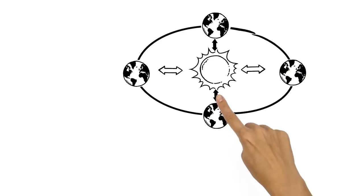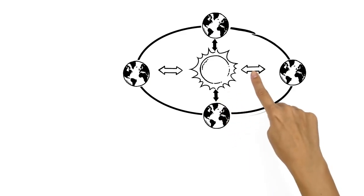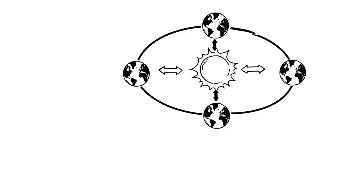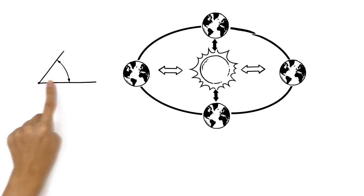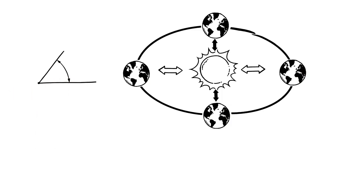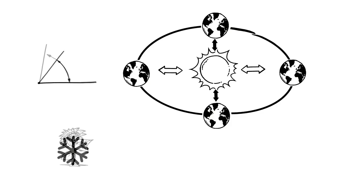Depending on the Earth's position relative to the sun, the angle of the sun's rays also changes. That's why in the winter, there's less sunlight than in the summer.